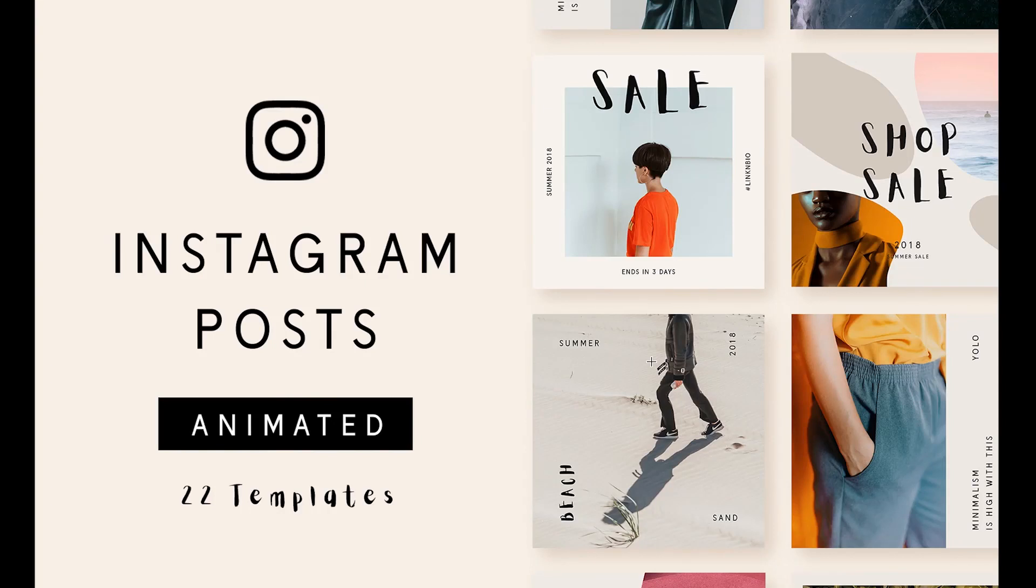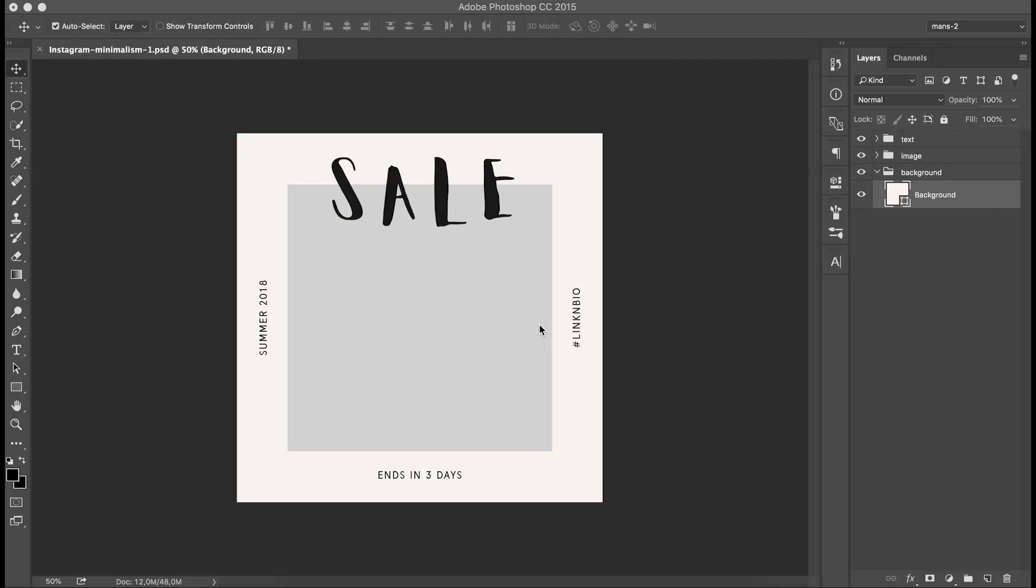Hello guys, thanks for checking out our latest product which is the Instagram animated posts template. In this short video I'm going to show you how to use the template and export the video file for Instagram. Once you open up one of the template files you can see on the right side three groups: text, image and background.